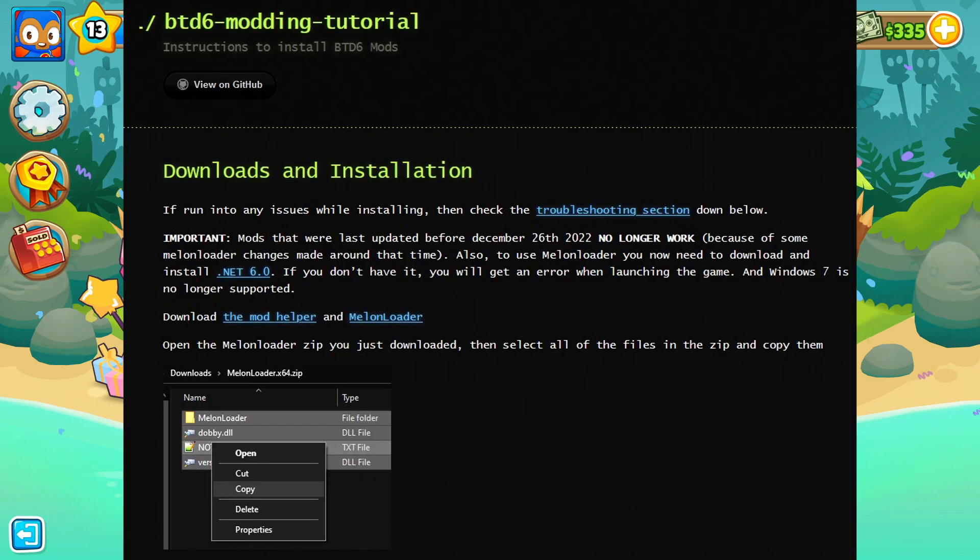The very first thing you need to do is head over to the website that will be linked in the description. Make sure you get the mod helper and the melon loader installed — just click on their links and that will automatically install them. They are going to be found on your computer wherever you have downloaded files from your browser.